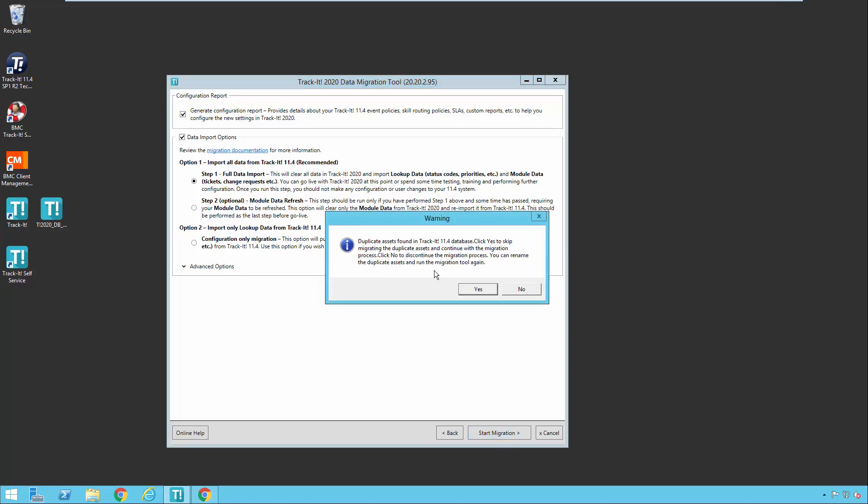So you may see this warning when you first start the migration, and that is because TrackIt 11.4 allowed you to have duplicate asset names in your system, whereas TrackIt 2020 does not. So when this situation occurs, you can go ahead and click no to stop the migration process and go investigate and change any duplicate names and correct those in TrackIt 11.4 and then come back and start again, or you can go ahead and click yes, and the process will start off. And if we run into any duplicate asset names along the way, TrackIt will basically handle that. So if it finds an asset called computer and then it finds another asset called computer, it's going to rename the second one to computer with an underscore and an ID number or something after it so that the duplicates can be imported over and no data is lost. And then you would have to go back in to TrackIt 2020 at some point and correct those asset names that were renamed. So you have an option there of how you want to handle those duplicates. And so for this video, I'm going to go ahead and just click yes to get started.